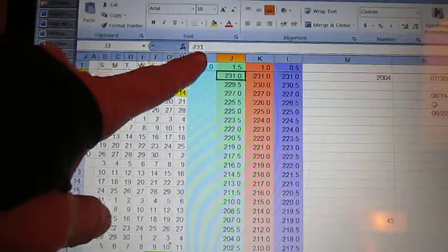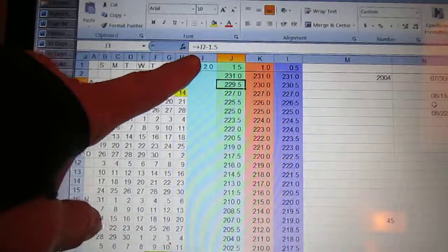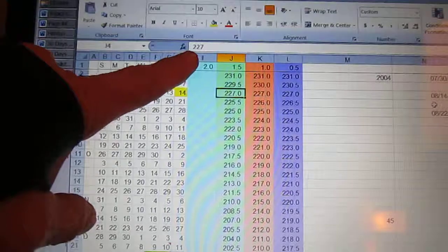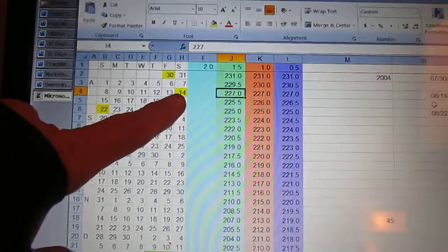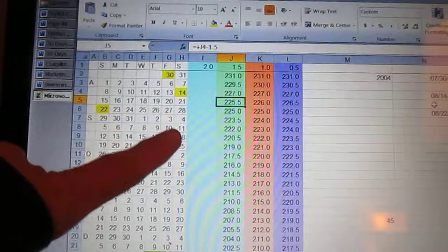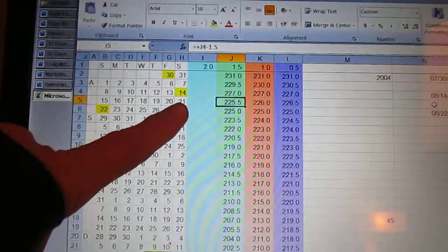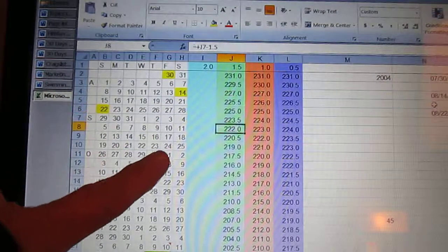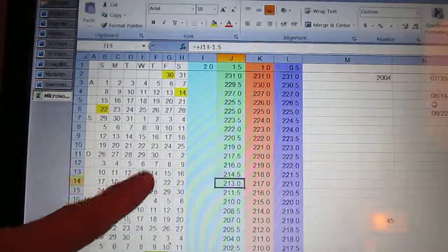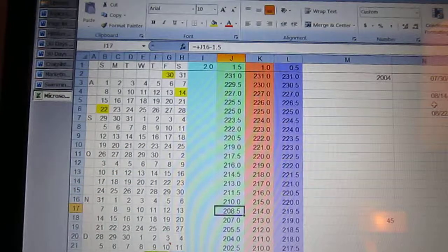There's a weight entered. There's a formula. There's a weight entered to go with that one. There's a weight entered, formula. All these are formulas. Okay?